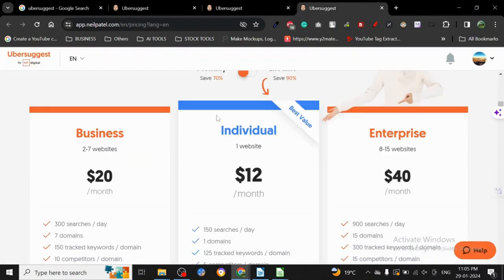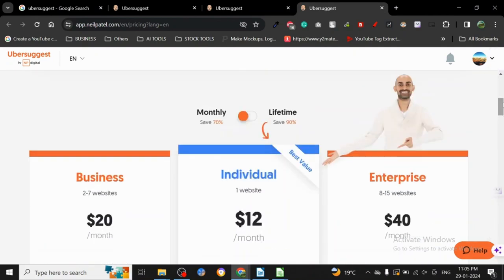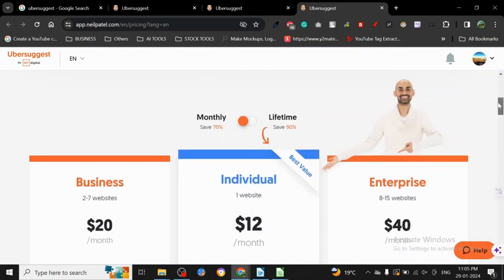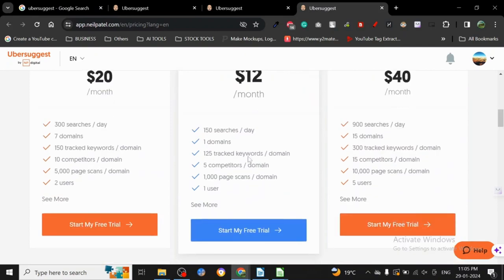Let's talk about the payment plans, because at the end of the day we are trying to run a business, and a business with a lot of expenses will not work. For one website, it's only $12 a month: 150 searches a day, 125 tracking keywords, and five competitor domains.